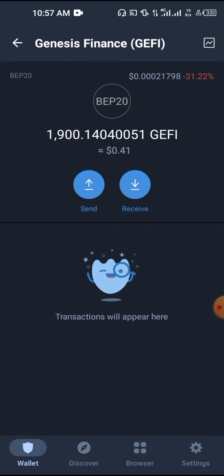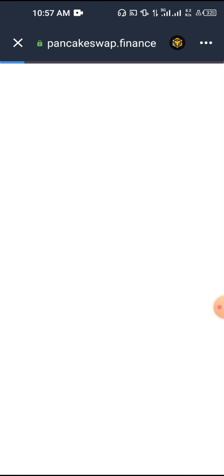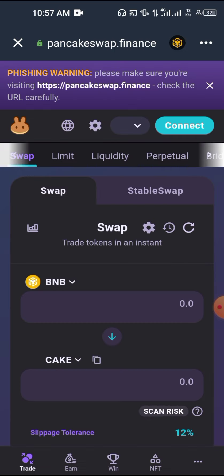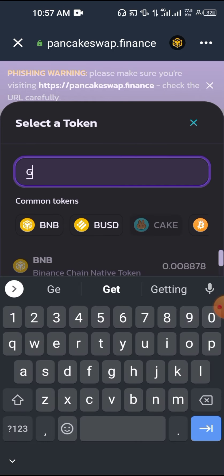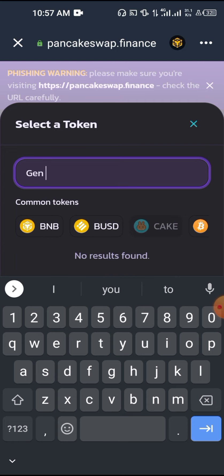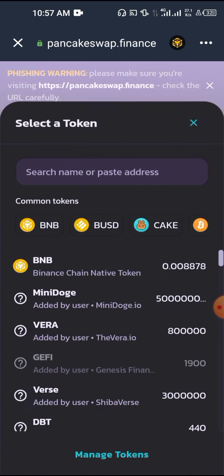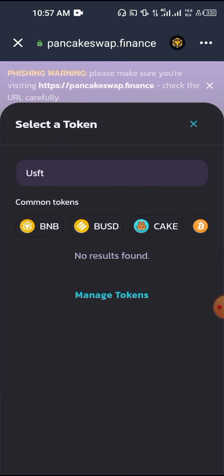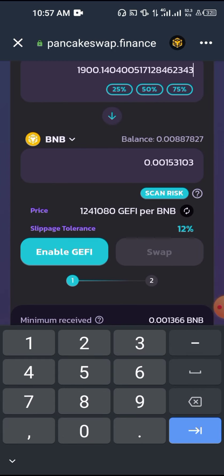It's worth about $0.90. What you need to do is go to PancakeSwap and convert this particular crypto into a popular crypto. You need to convert it into either USDT or BNB. For example, I search for Genesis on PancakeSwap.